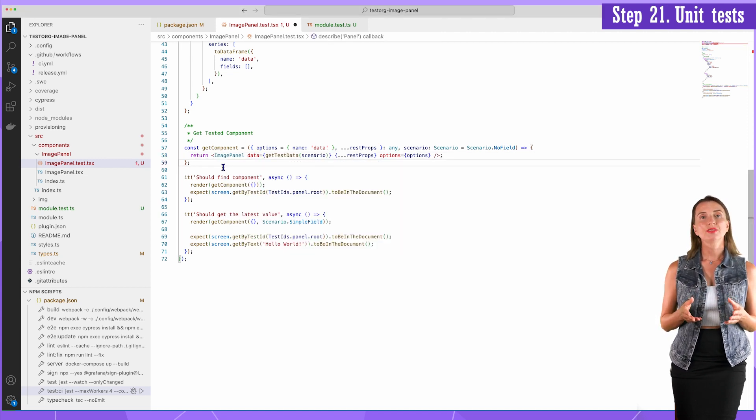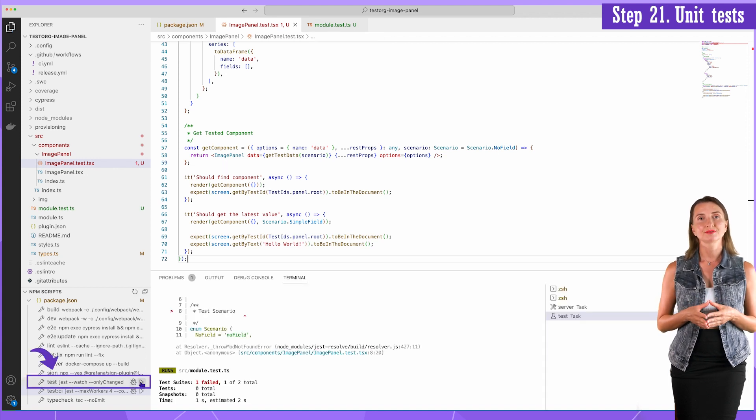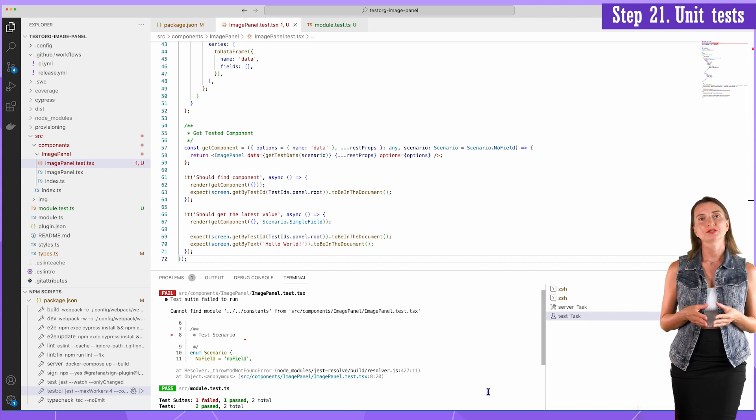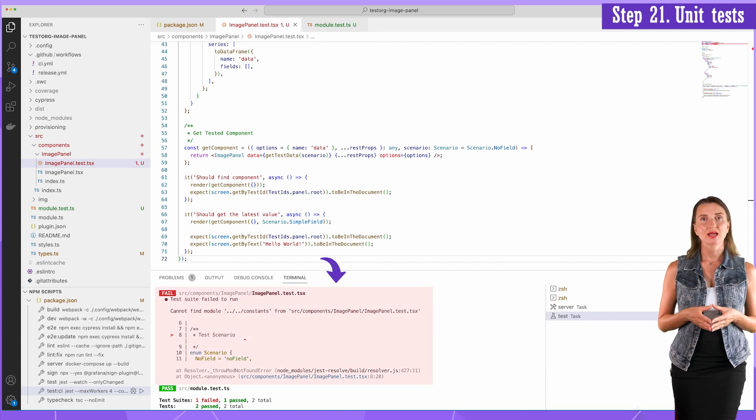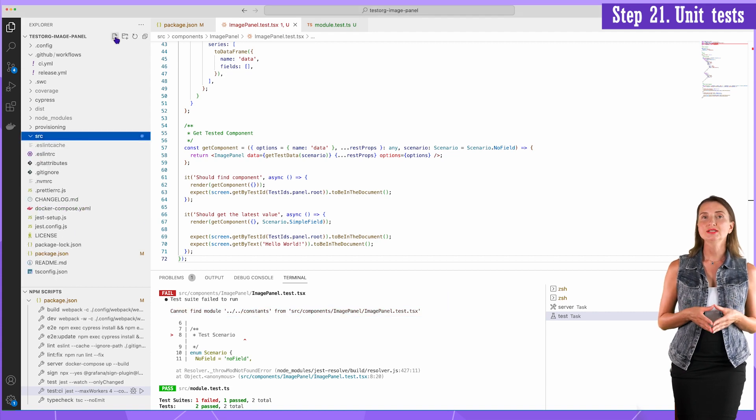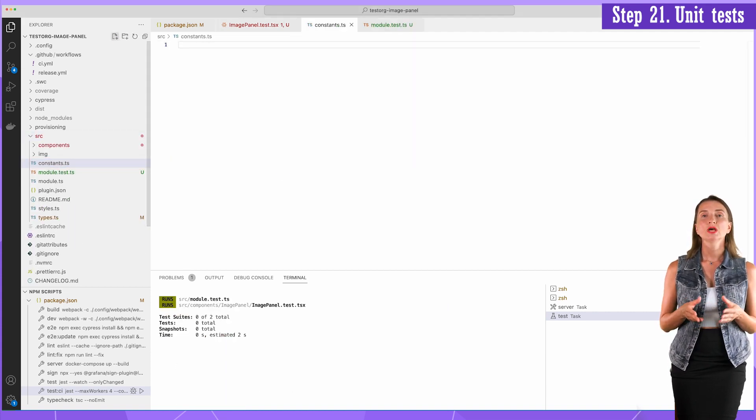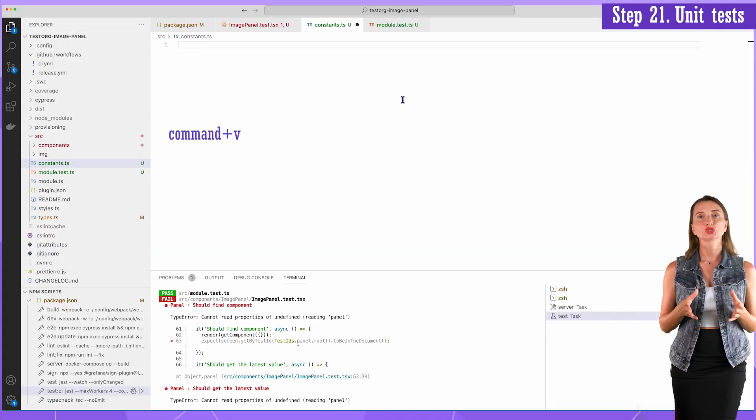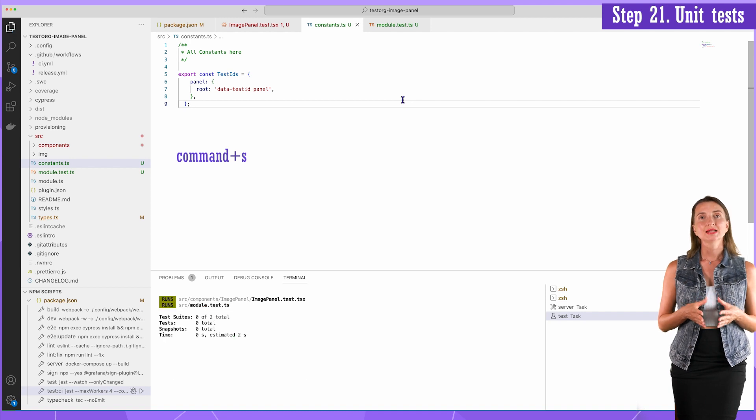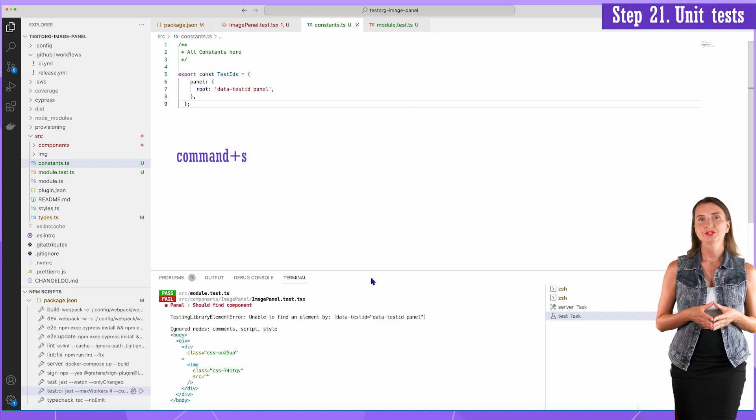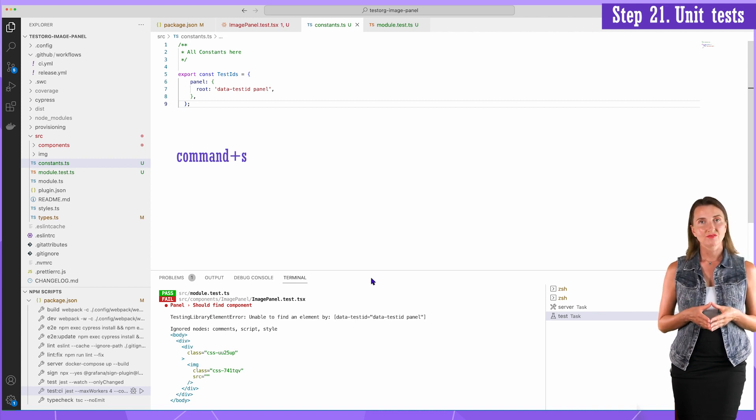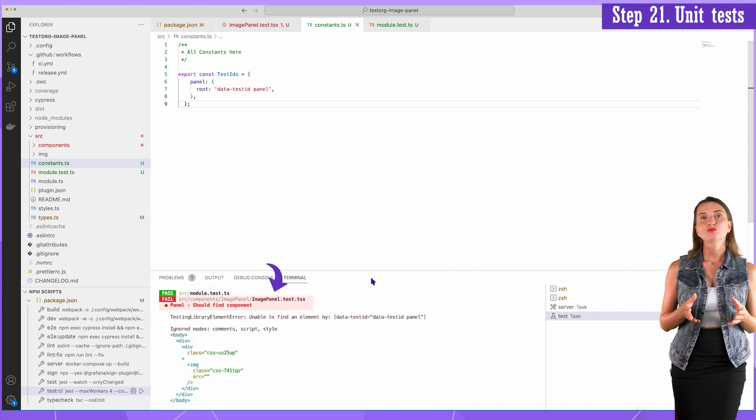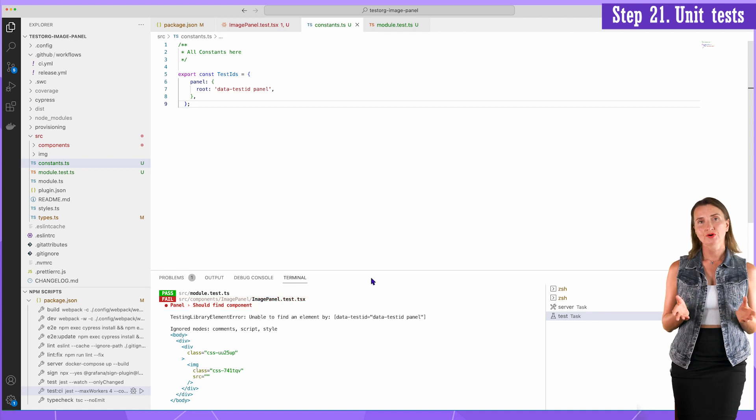Now I can run the test script from the npm section. This script watches all the code changes I make in real time. I have a fail message this time. The module constant is not found. To fix that, I create a file constants inside the src folder. The content I copy from the same ABC panel. This file has only one entry. Save it. And saving makes the test script run automatically. So here I am. Immediately after saving, I have the output of the test script. I still have a fail message, but this time for a different reason, which means I am moving forward.